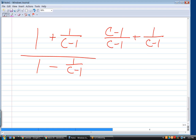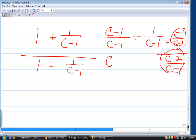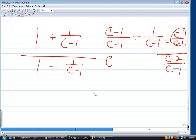Simplifying the numerator gives c over (c minus one). For the denominator, same approach: it becomes (c minus two) over (c minus one). Now we have a fraction divided by a fraction. The best way to handle division of fractions is to take the reciprocal of the denominator and multiply — flip and multiply.